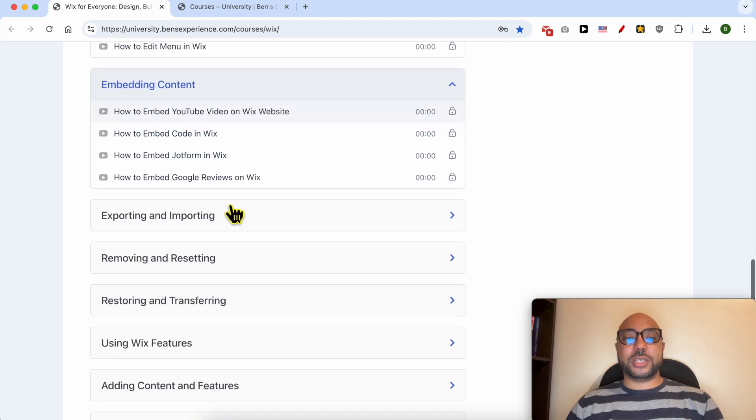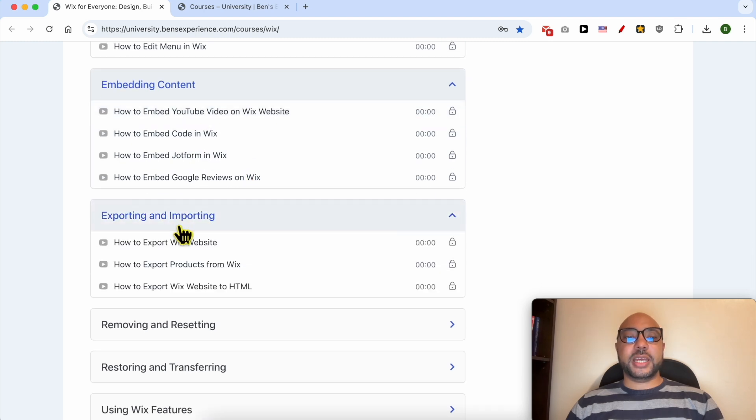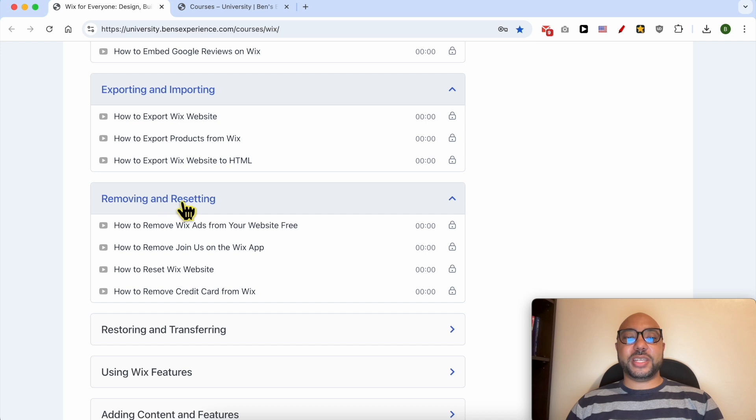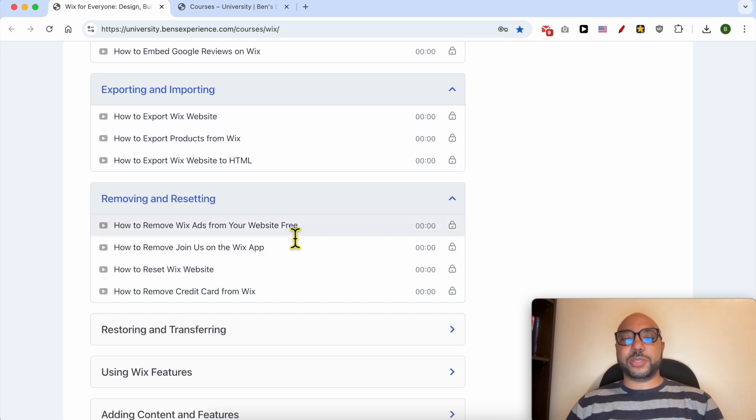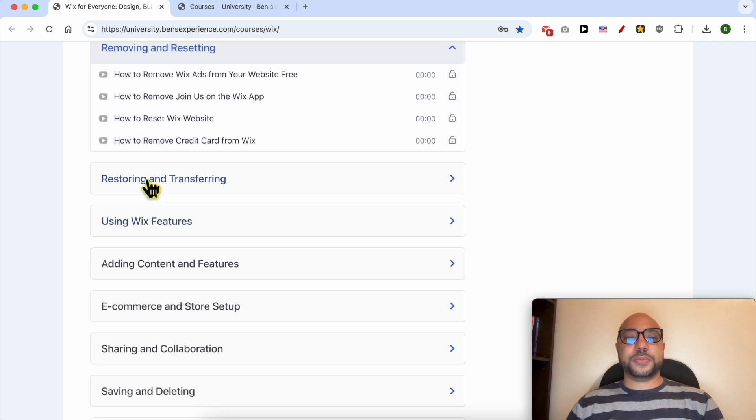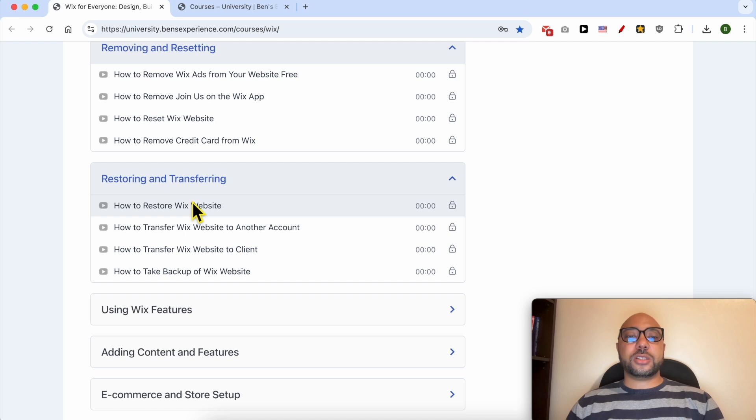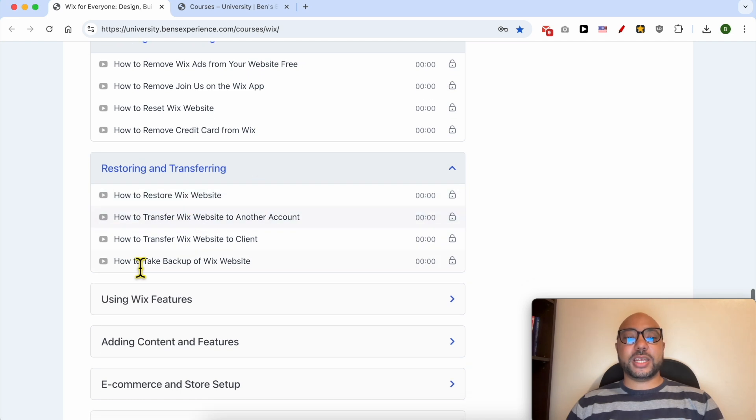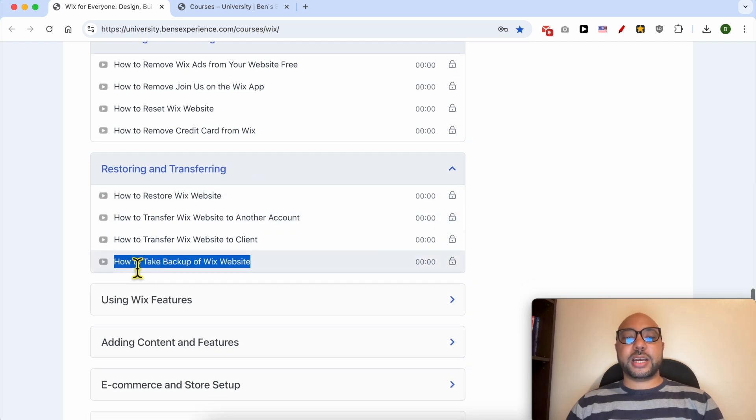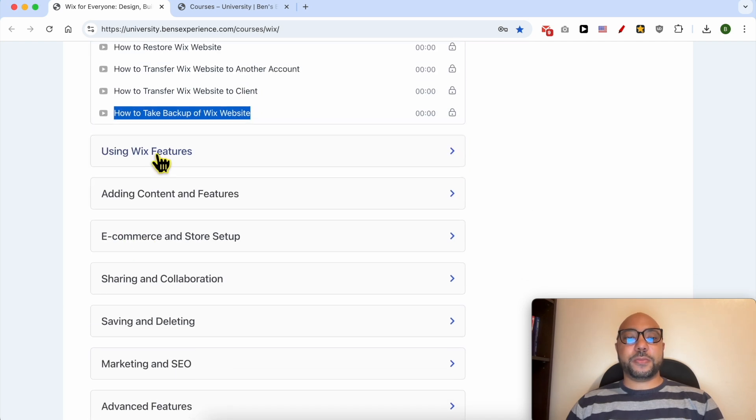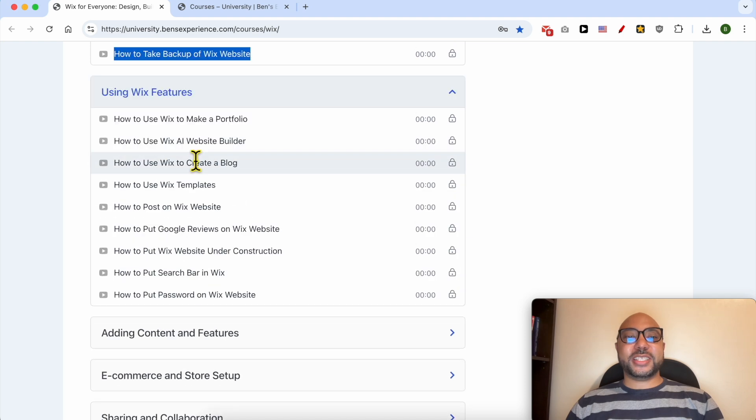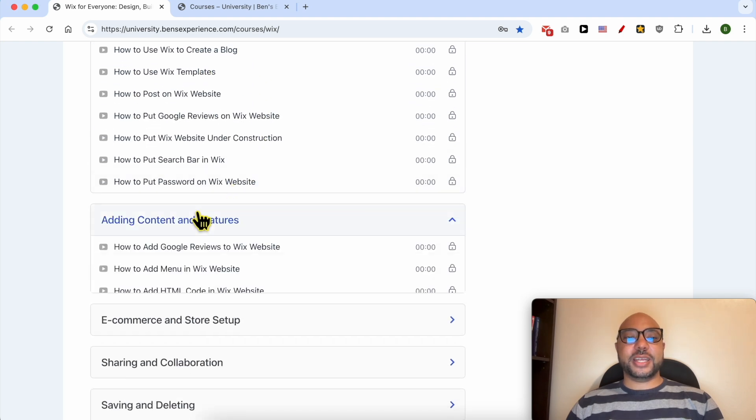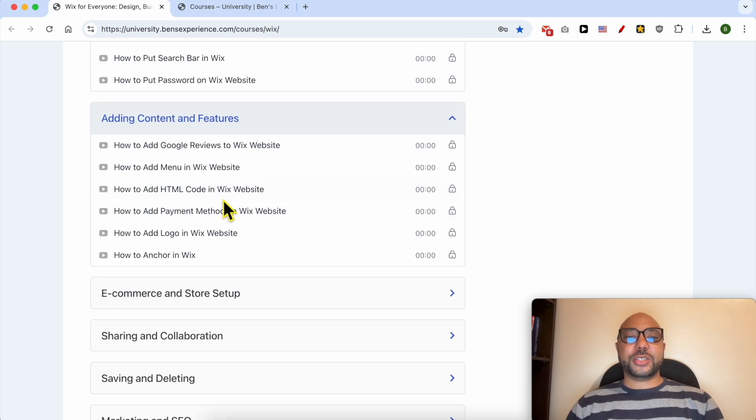You'll also learn how to remove Wix ads from your website for free, restoring and transferring like how to restore a Wix website and how to take a backup, Wix features like how to use Wix AI website builder, and adding content and features.